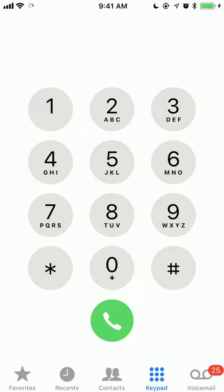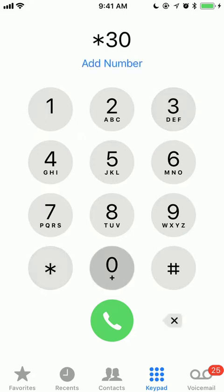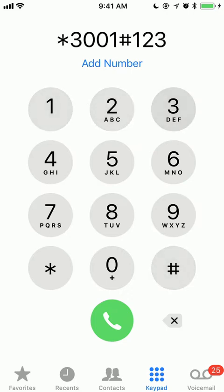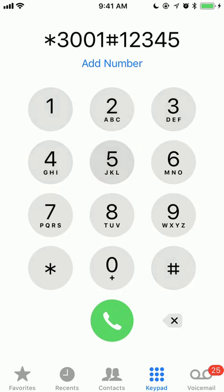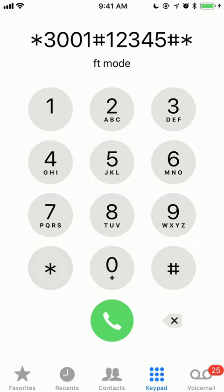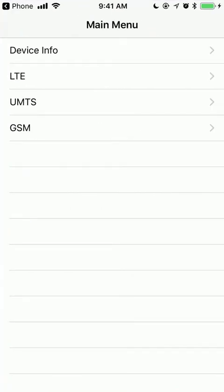So first you go to the dial pad, you type in the field test mode code, which is star 3001 pound 1, 2, 3, 4, 5, pound star, and you hit dial. And that opens up field test mode.